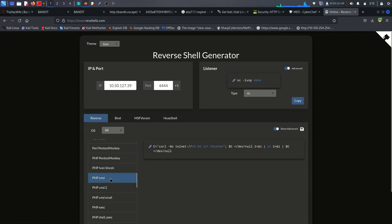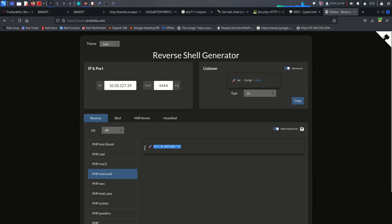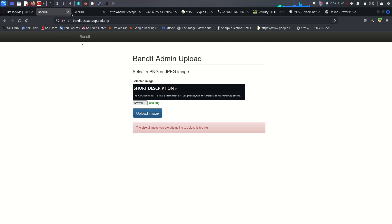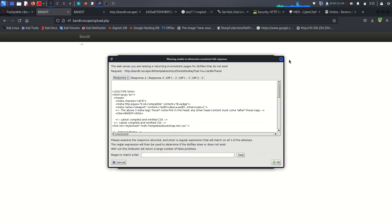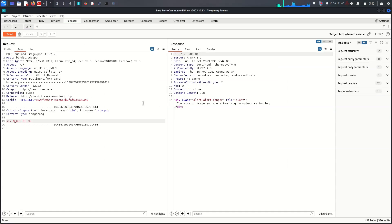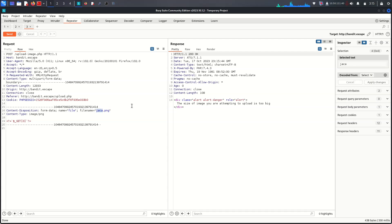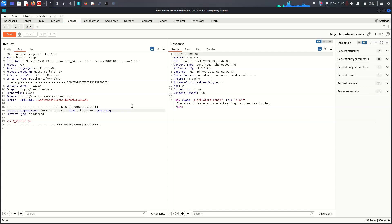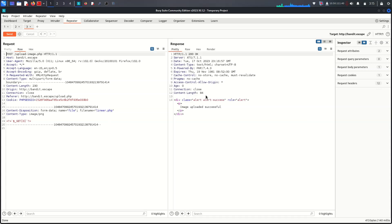Find a PHP cmd shell payload and copy it. Go back to Burp. In the filename field, manipulate the extension — change it from .png to .php, naming it 'linear.php'. Send it — 'Image upload successful.' We now have our PHP file uploaded as linear.php.